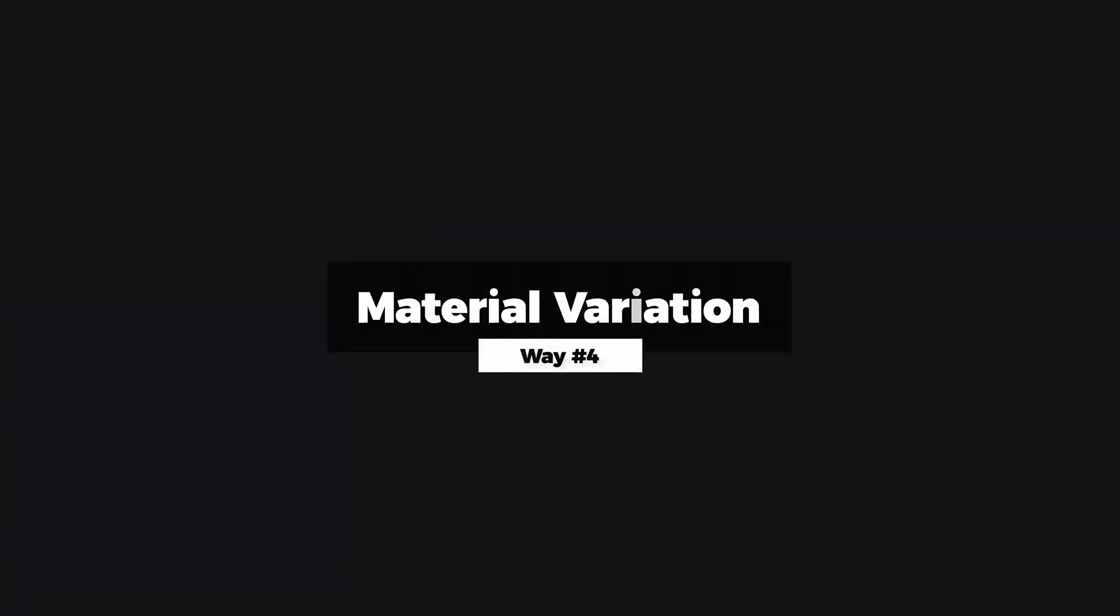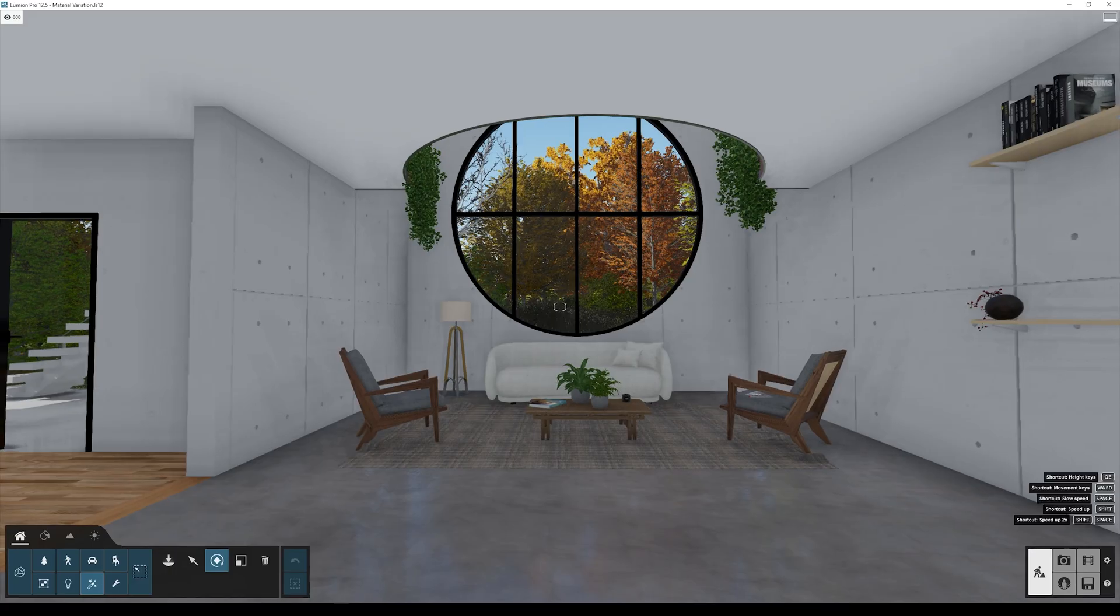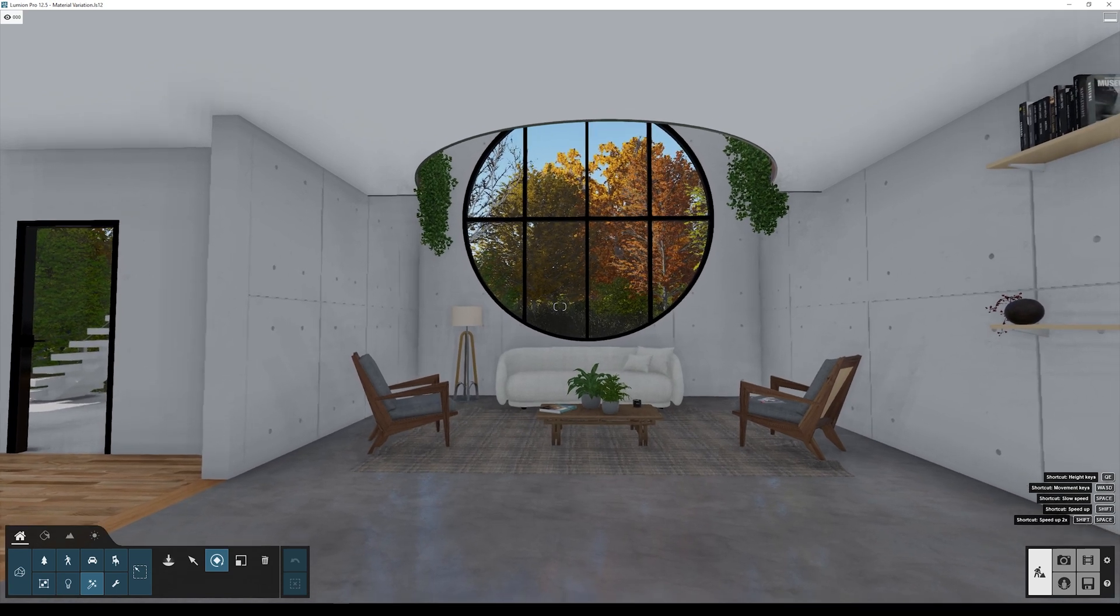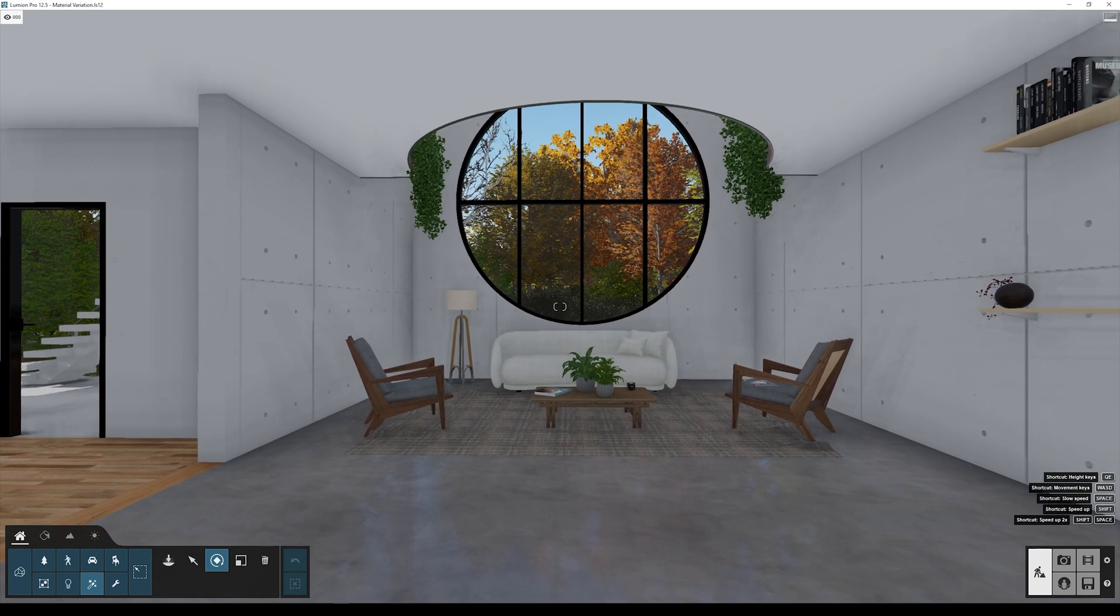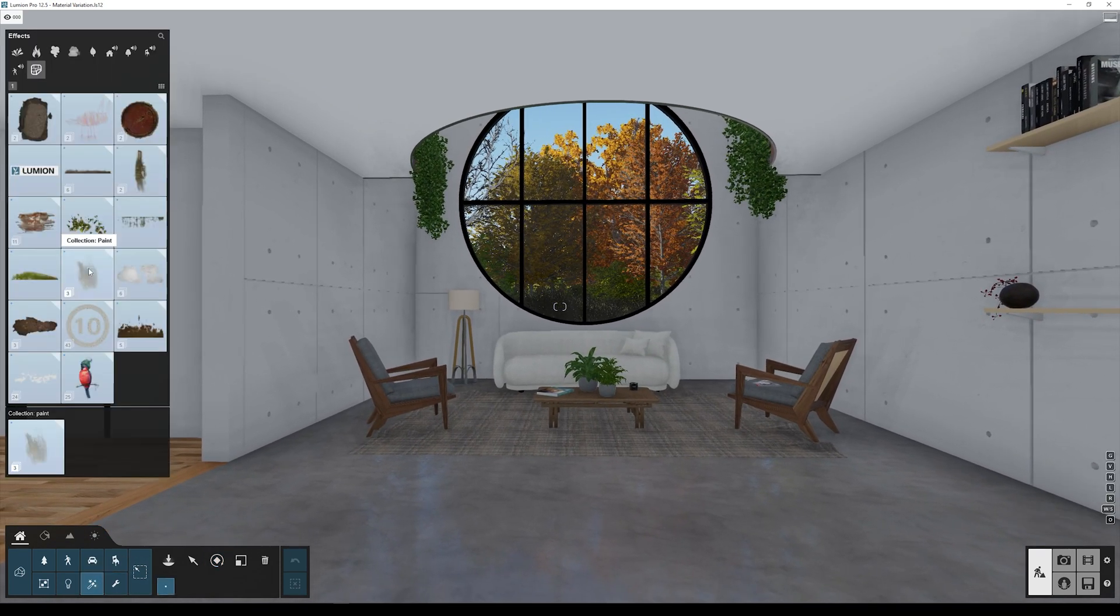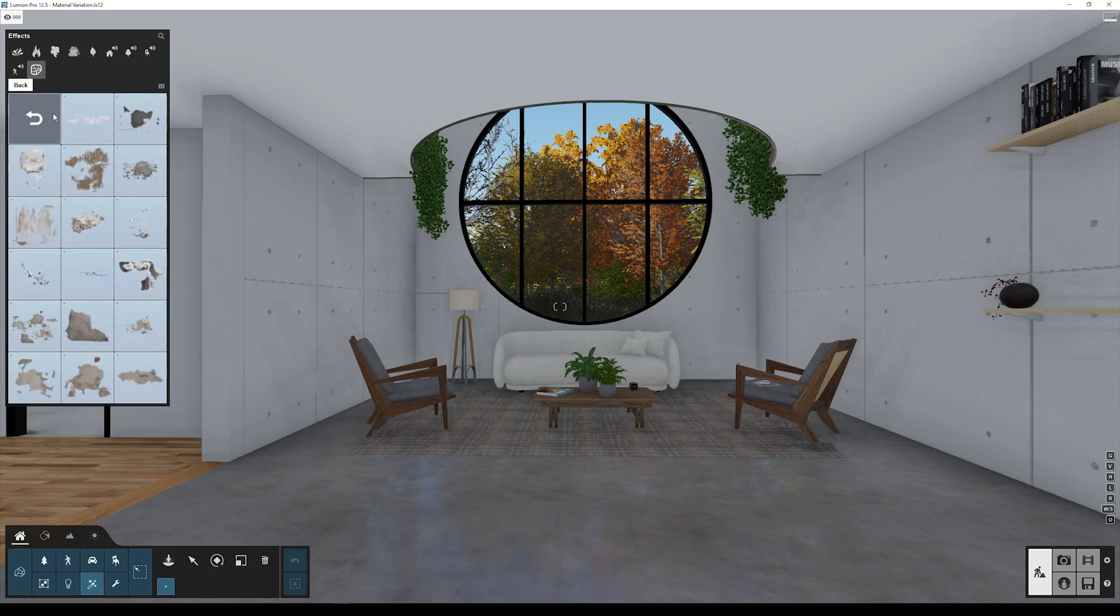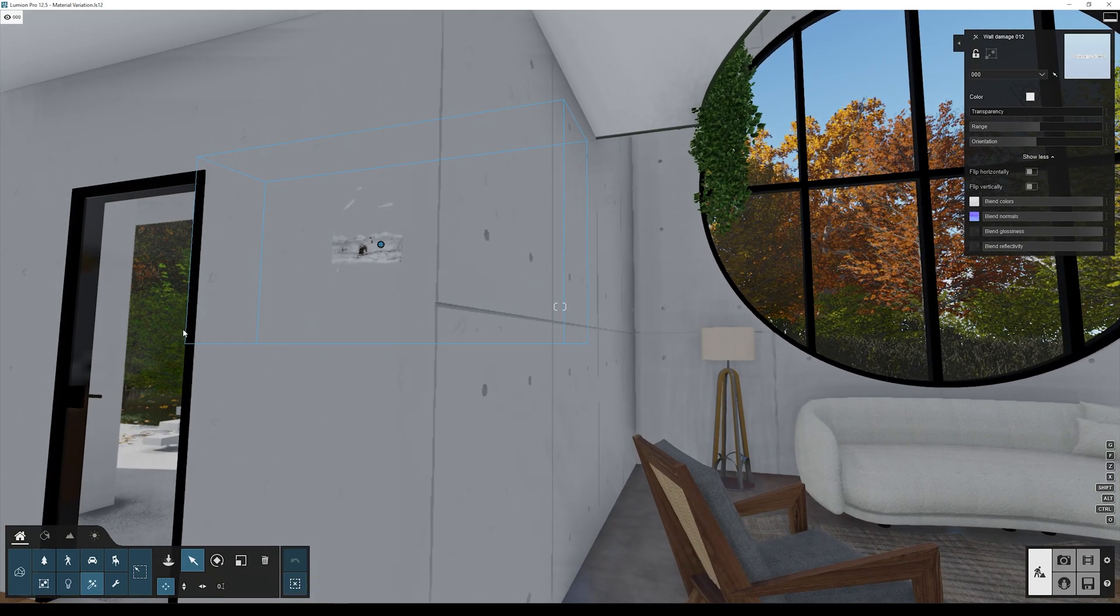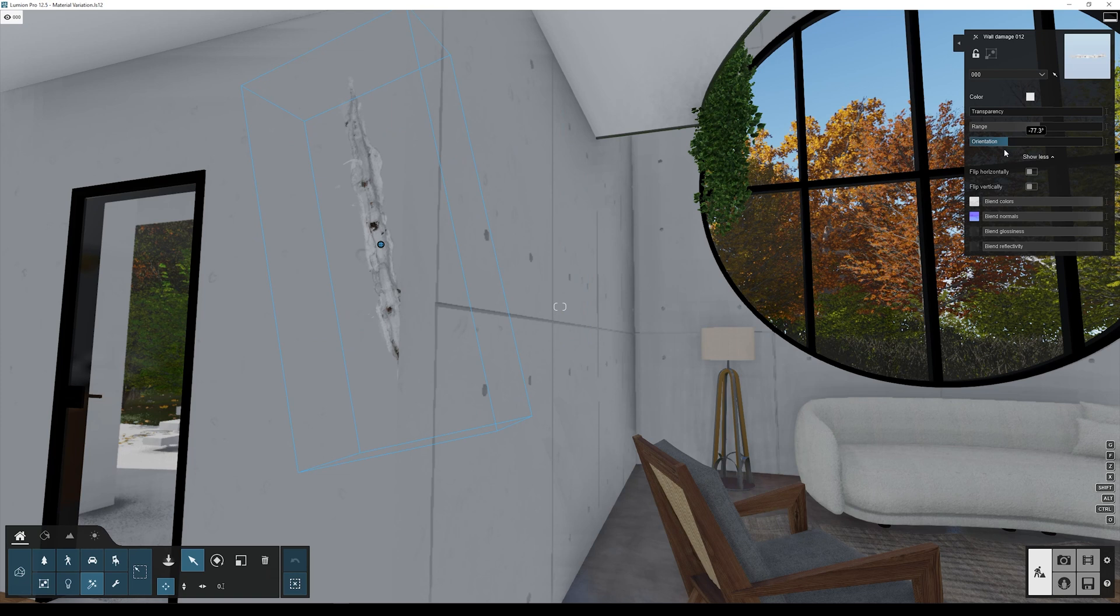Now way number four: material variation. You can add material variation in many different ways with Lumion decals. In this interior scene, we can go to the wall damage category and let's select wall damage 12. Let's edit to this wall, rotate the decal, and remove the color. The most important here is to keep the normal map.